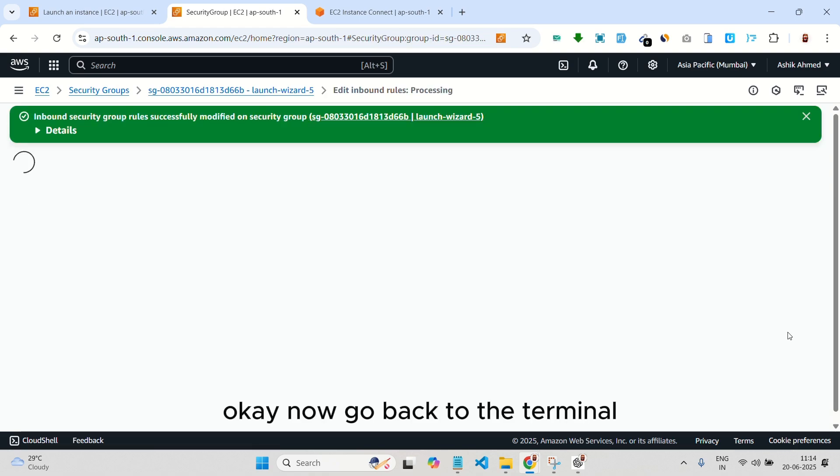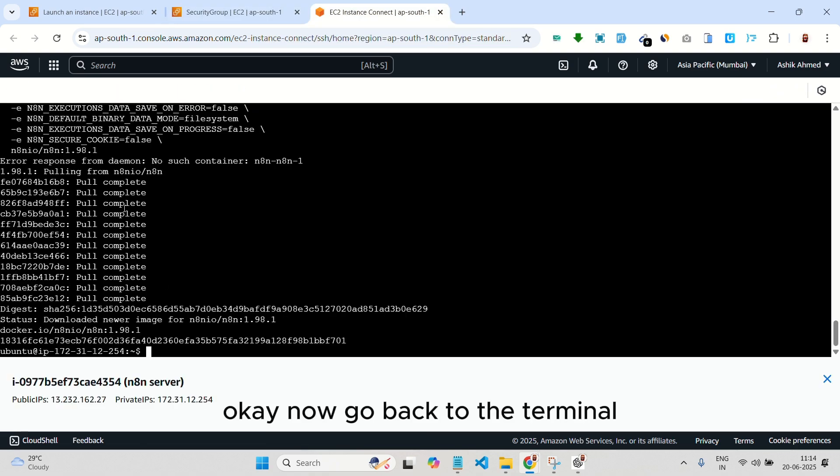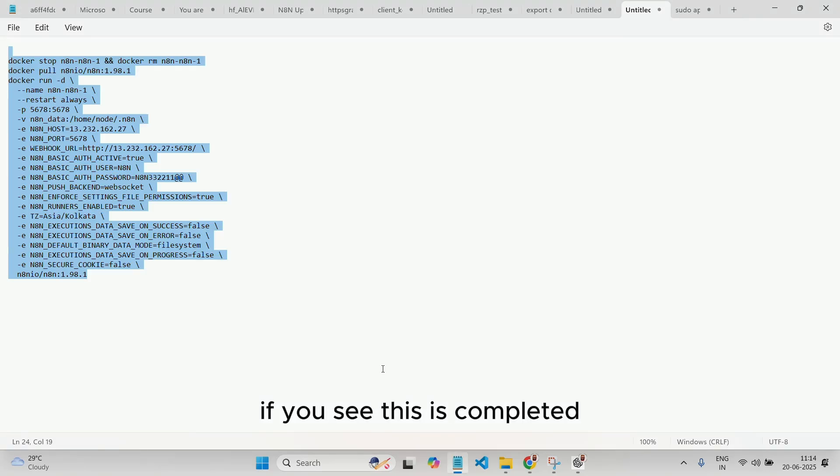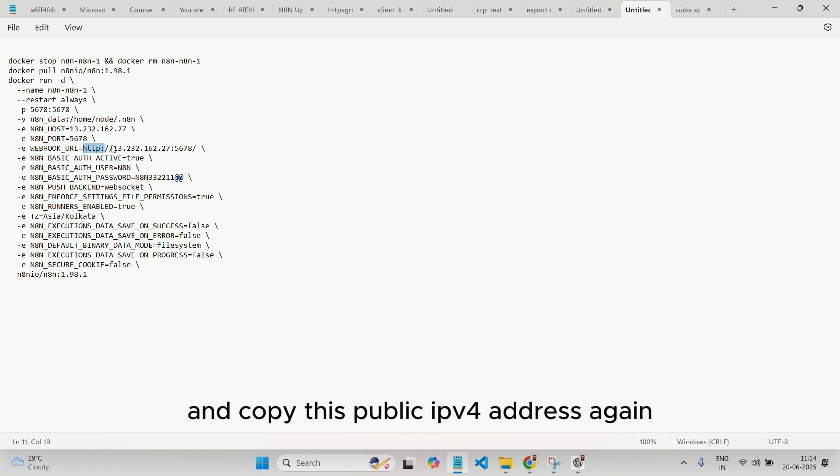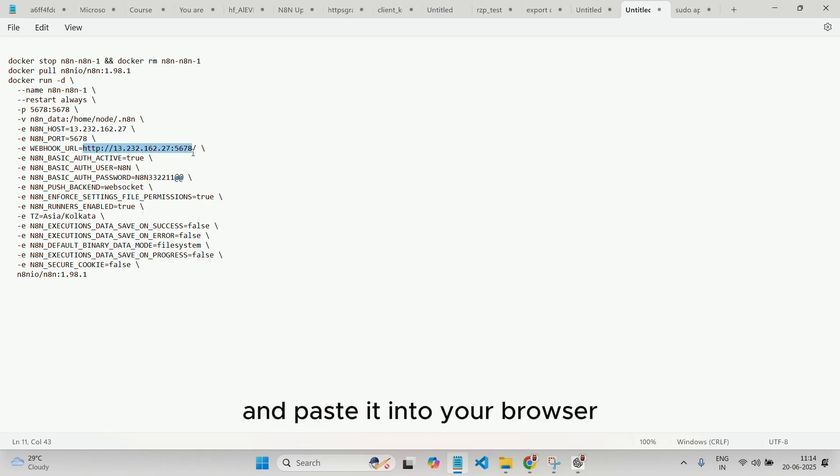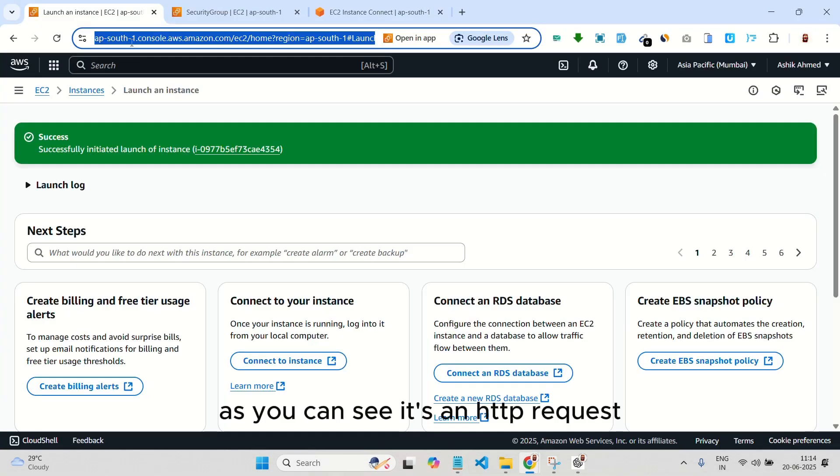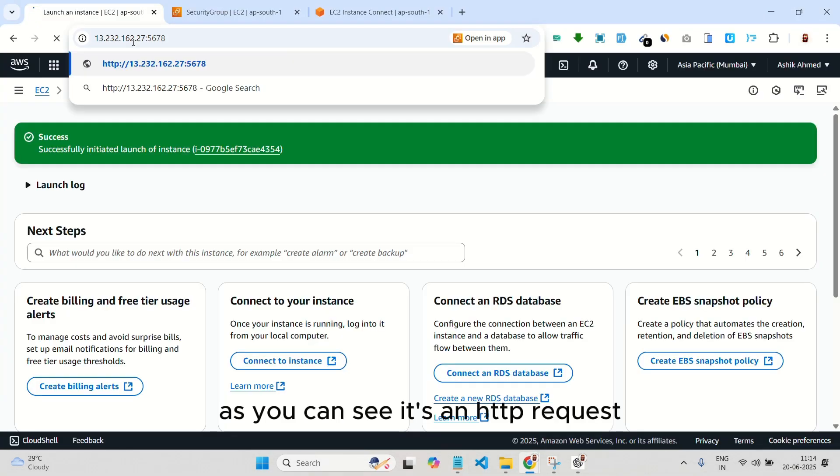Now, go back to the terminal. If you see this is completed, then head back to the instance details page and copy this public IPv4 address again, and paste it into your browser. As you can see, it's an HTTP request.